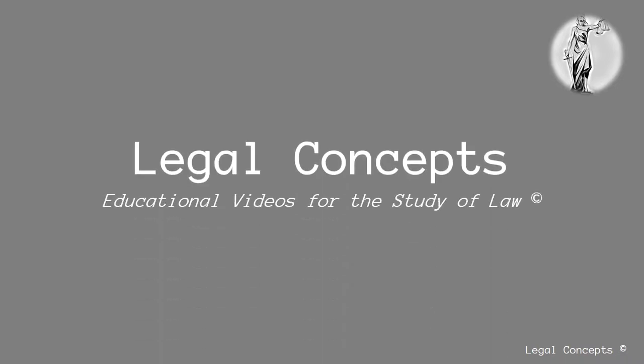Hello everybody and welcome to Legal Concepts, educational videos for the study of law.